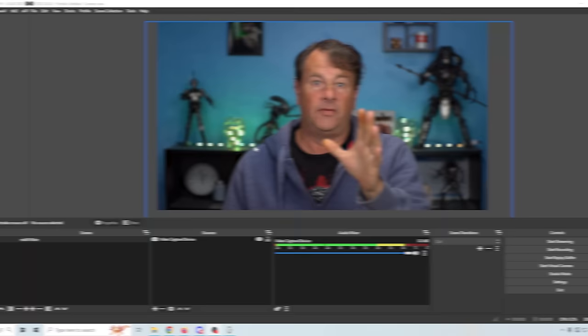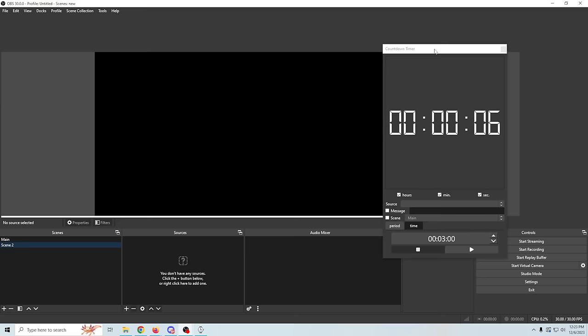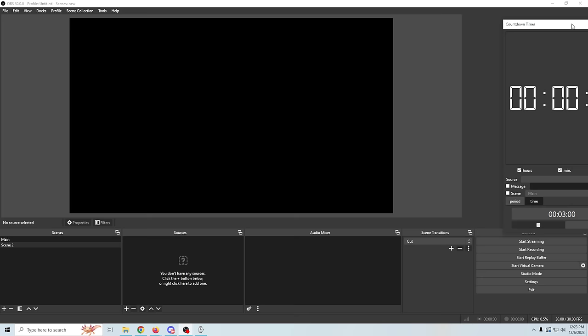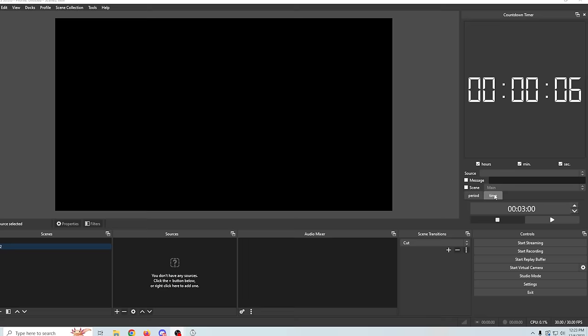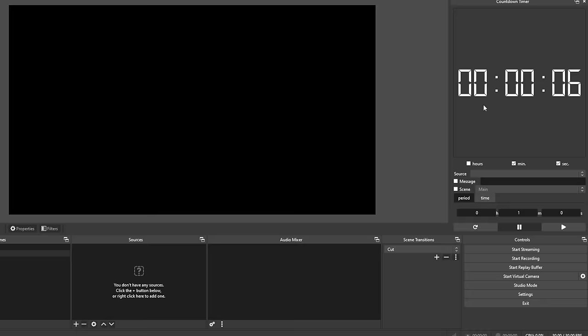Let's go ahead and create a new scene. We'll go up to Docks and go to our countdown timer dock — it might pop out so you just dock it wherever you want. You've got 'time' and 'period.' Time would be if you wanted your stream to go off at a specific time; period is if you want to set a duration. You've got hours, minutes, and seconds. Let's select minutes and seconds and set it to one minute. All we have to do is create a source — click the plus and go with a GDI text source. You can set it up any way you want, like selecting Arial Black.